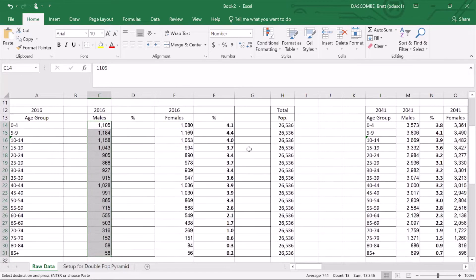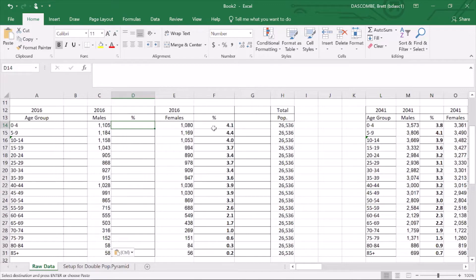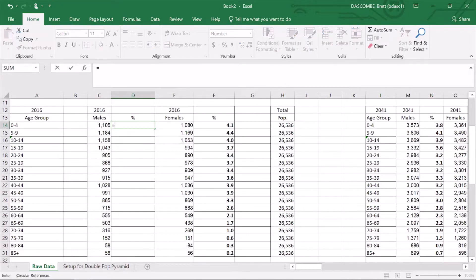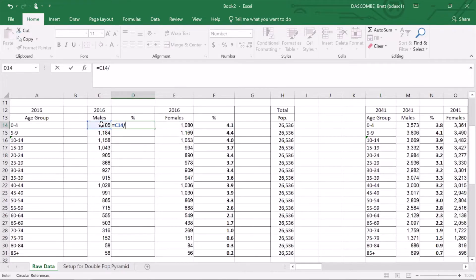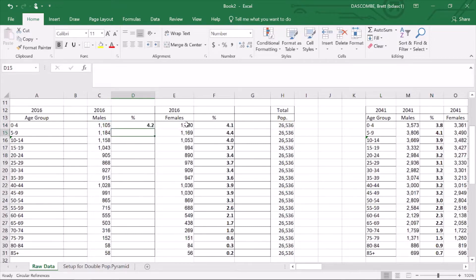I've put the total population down in every category, so it makes the equation easier to replicate. All I'm going to do is equals the total male population divided by total population and then multiply by 100 and enter. You can see 1,080, so that's fairly accurate.